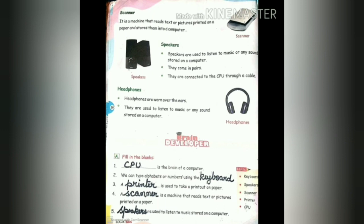The first exercise in the book is fill in the blanks. Number one: dash is the brain of a computer — answer: CPU. Number two: we can type alphabets or numbers using the dash — answer: keyboard. Number three: a dash is used to take a printout on a paper — answer: printer. Number four: a dash is a machine that reads text or pictures printed on a paper — answer: scanner. Number five: dash are used to listen to music stored on a computer — answer: speakers.